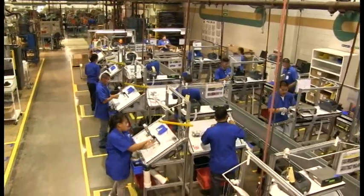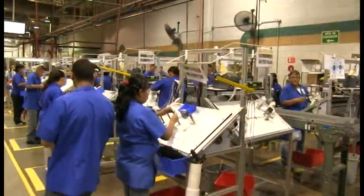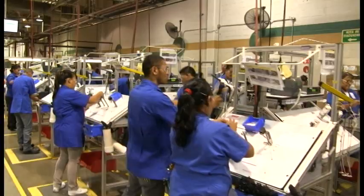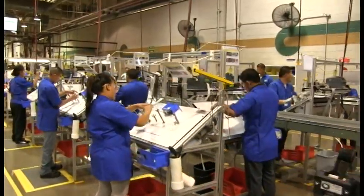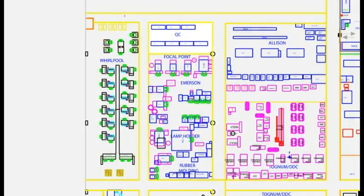This line was designed to produce Whirlpool harnesses in three shifts running Monday through Friday with a headcount of 30 operators, one group leader, quality inspector, and setup technician per shift.